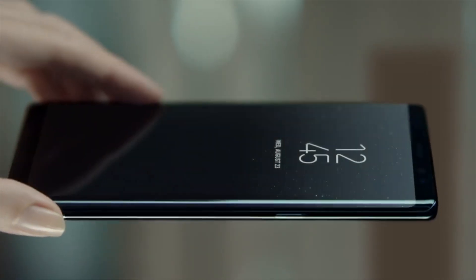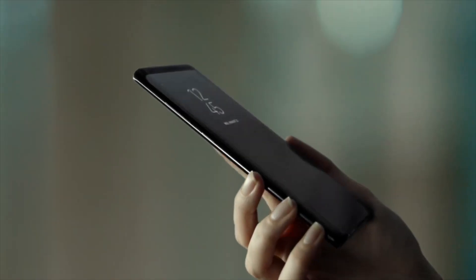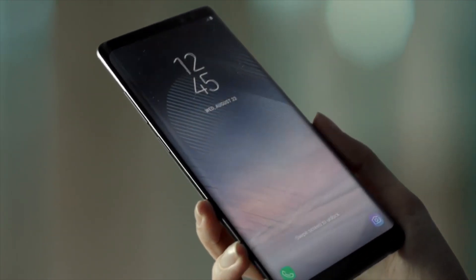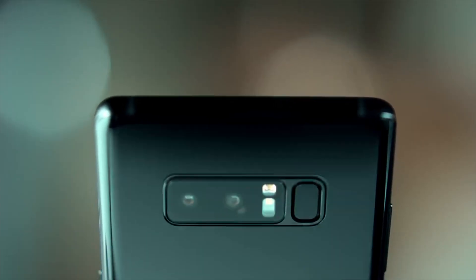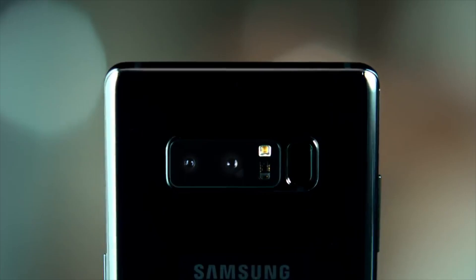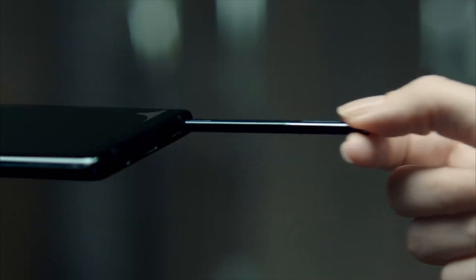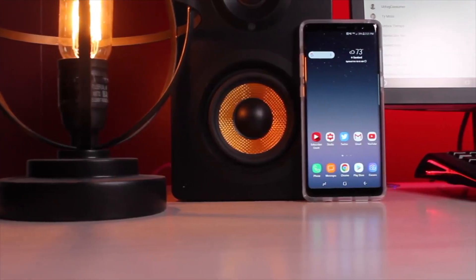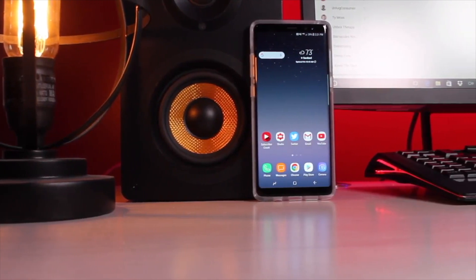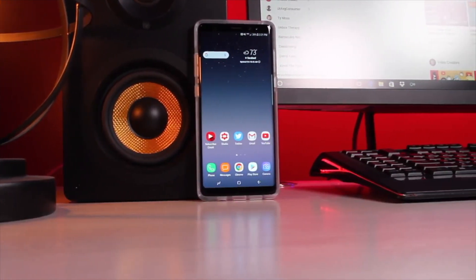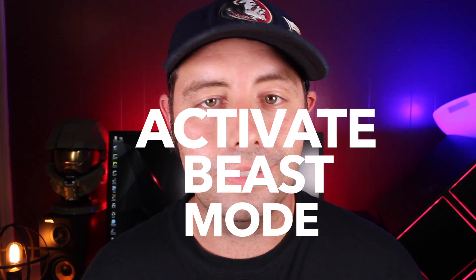What's up guys, Shane Starnes here with DroidModer X. The Galaxy Note 8 has to be one of the fastest phones on the market with the Snapdragon 835 and 6GB of RAM. It even beat the iPhone 8's A11 chip in my speed test — I'll leave a link to that video below. Today I'm going to show you guys how to make the Note 8 even faster than it is out of the box. We're going to activate beast mode.